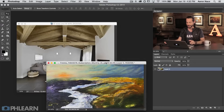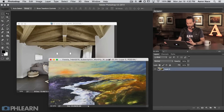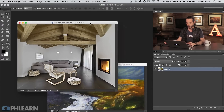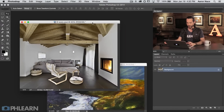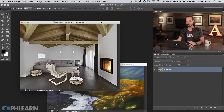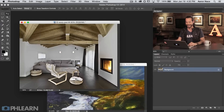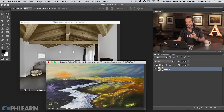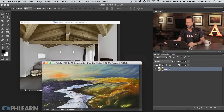Here are our images for today. We have a really cool abstract landscape painting and then we have a picture of a living room. So if you want to buy a piece of art and figure out what it's going to look like in your house before you bought it, this would be a cool way to do that.